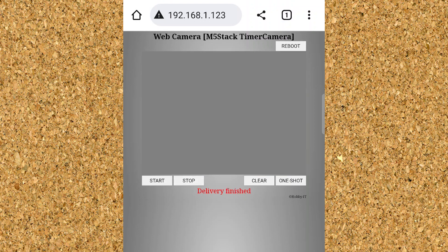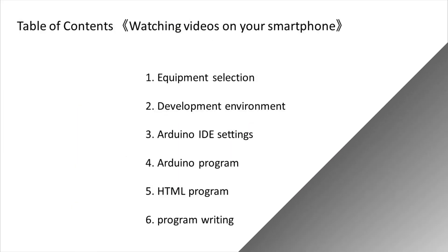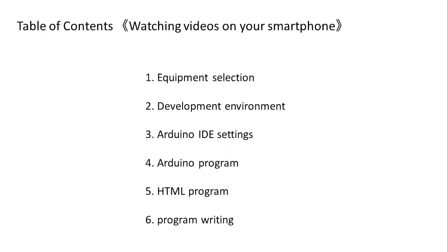Now let's move on to the table of contents. The table of contents looks like this. First, I would like to proceed with the flow of equipment selection, development environment, Arduino settings, programming, and writing.